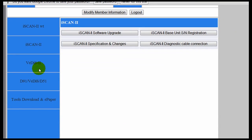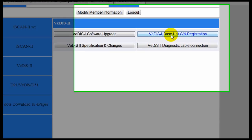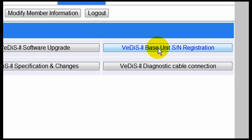We're going to click on the Avidis II option on the menu in the Members window. Then click the Base Unit Serial Number Registration option.